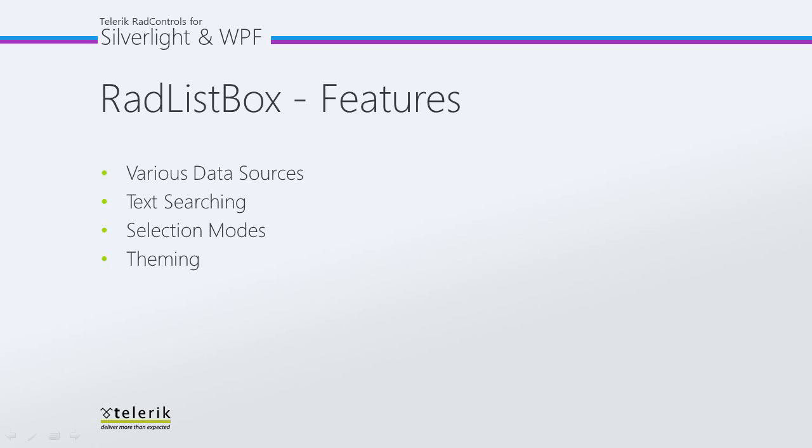In this part of the series, we are going to create a new project using Visual Studio 2010 and take a look at just how easy it is to get started with the RAD ListBox.